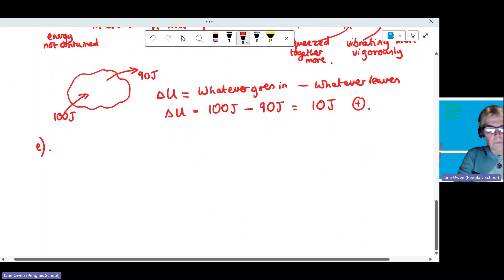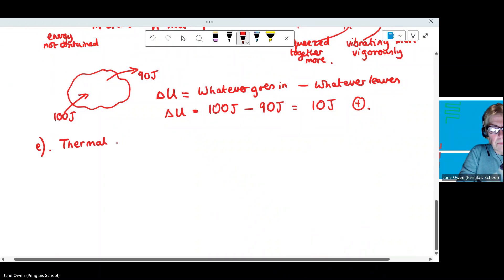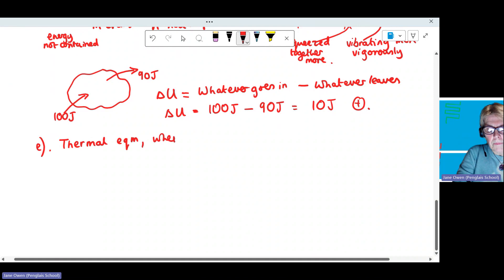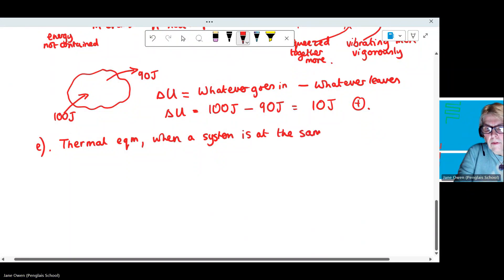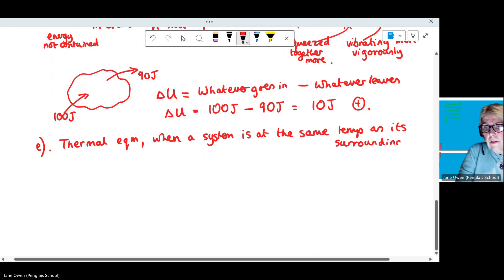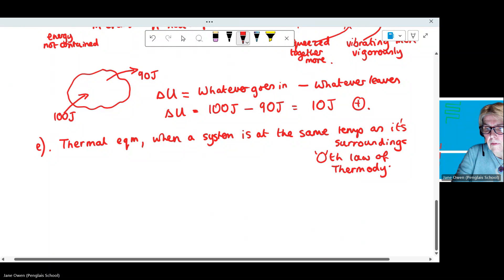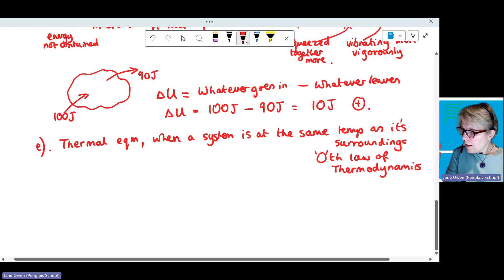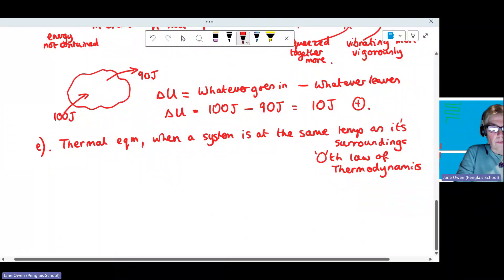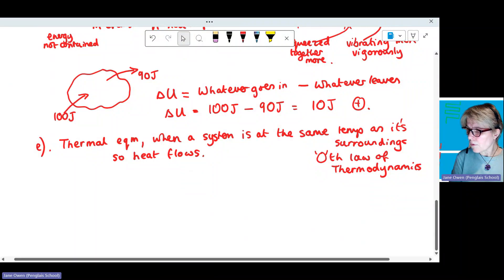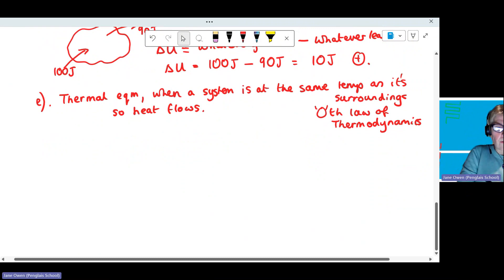Part E is thermal equilibrium. Thermal equilibrium is when a system is at the same temperature as its surroundings — we call that the zeroth law of thermodynamics. When in thermal equilibrium, no heat flows in or out.